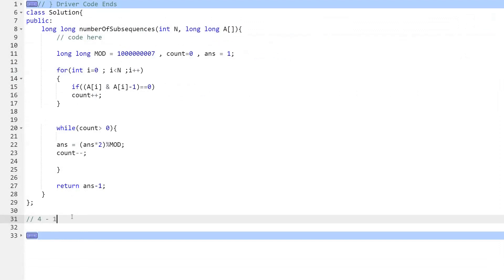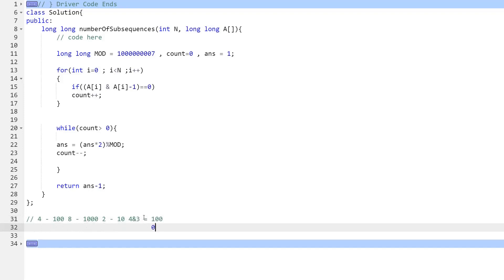Now the question is: how do you determine whether a given number is a power of 2? Let's think about it. If we look at the binary representation — 4 is '100', 8 is '1000', 2 is '10' — you can see that for a power of 2, only one bit is set. Now if we take 4 and do bitwise AND with 3 (which is '011' in binary): 100 AND 011 = 000.